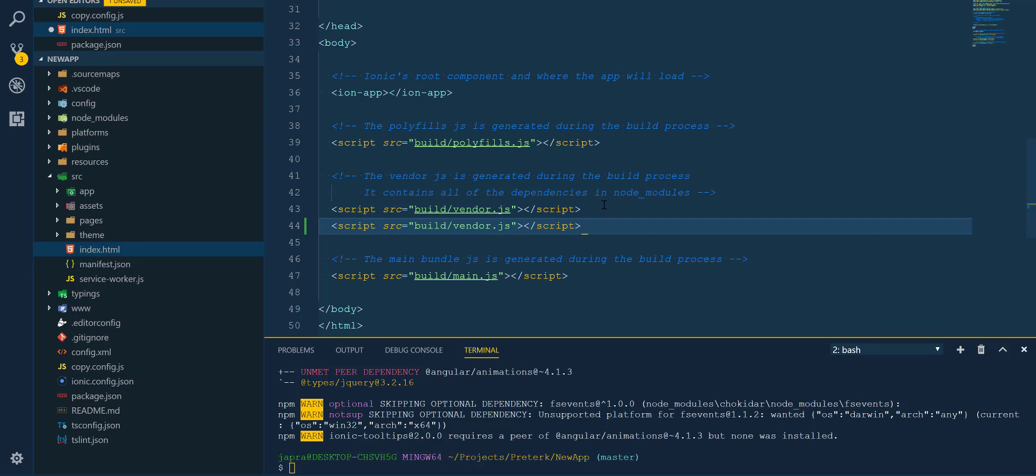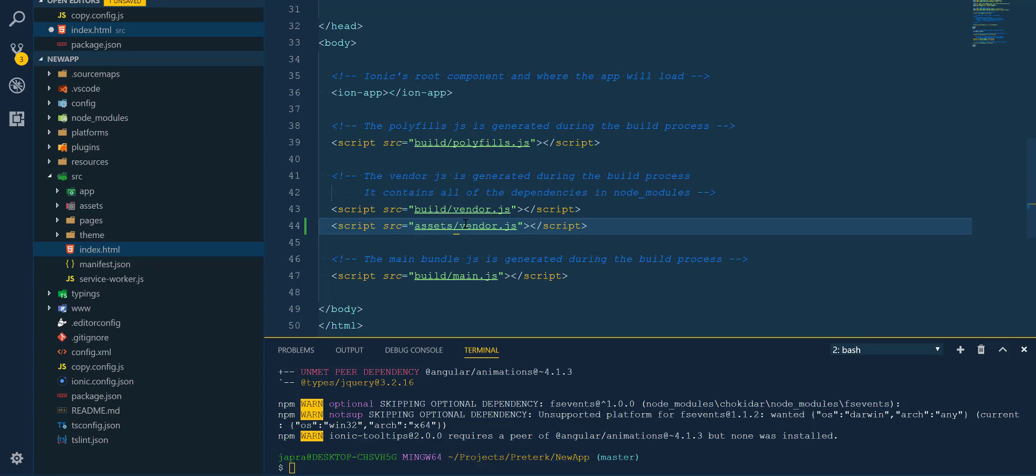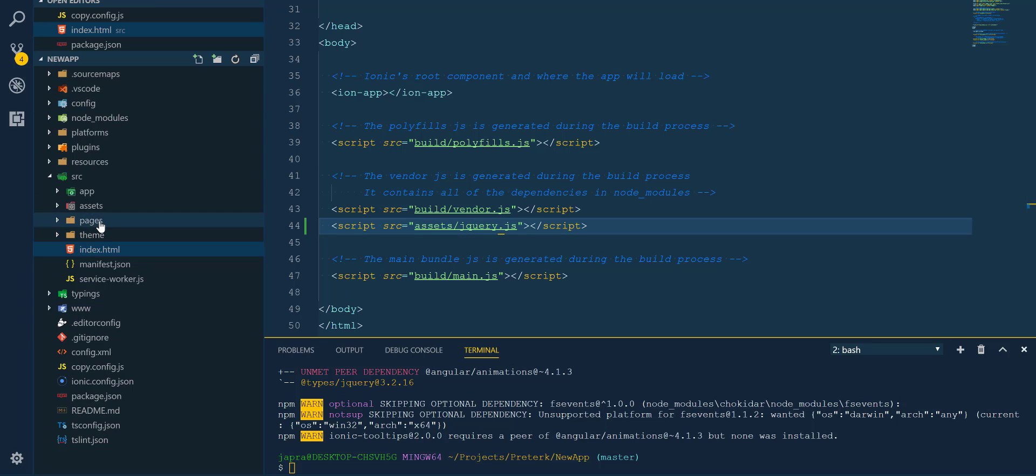Change it to assets/jquery since the configuration specified that that's where it should copy jQuery to. So now we have jQuery, how do we use it?